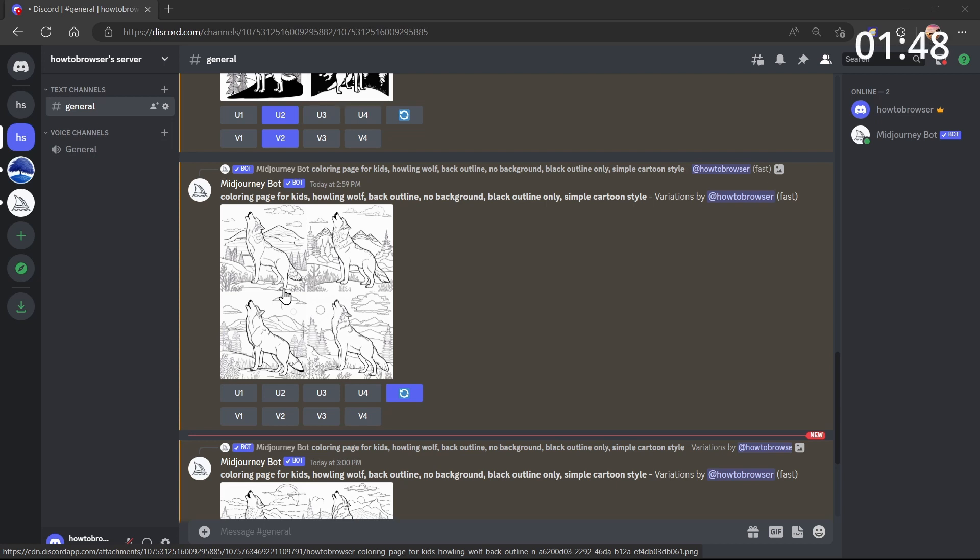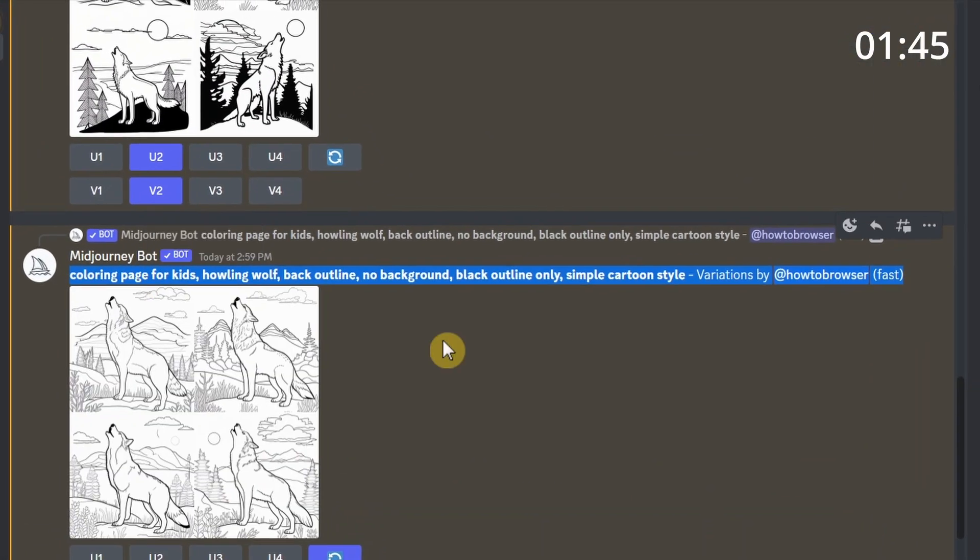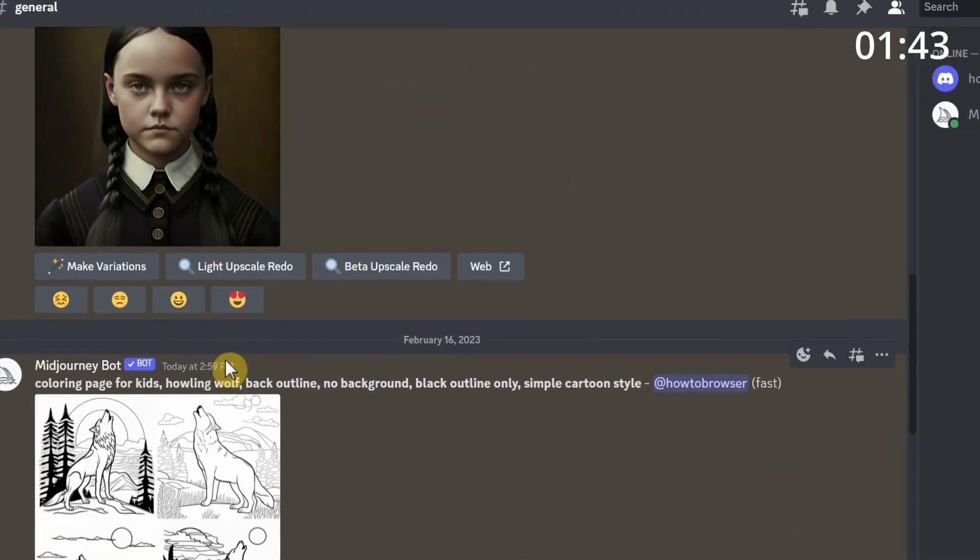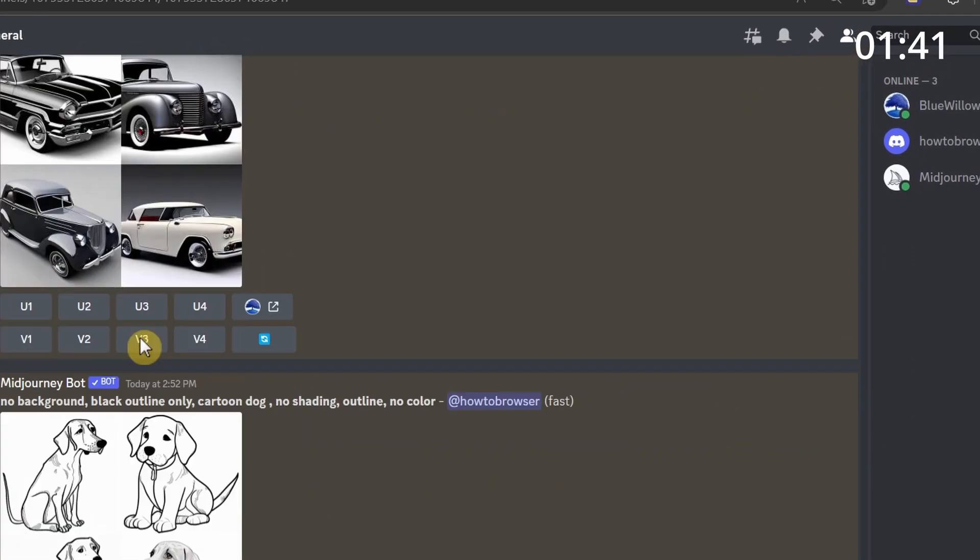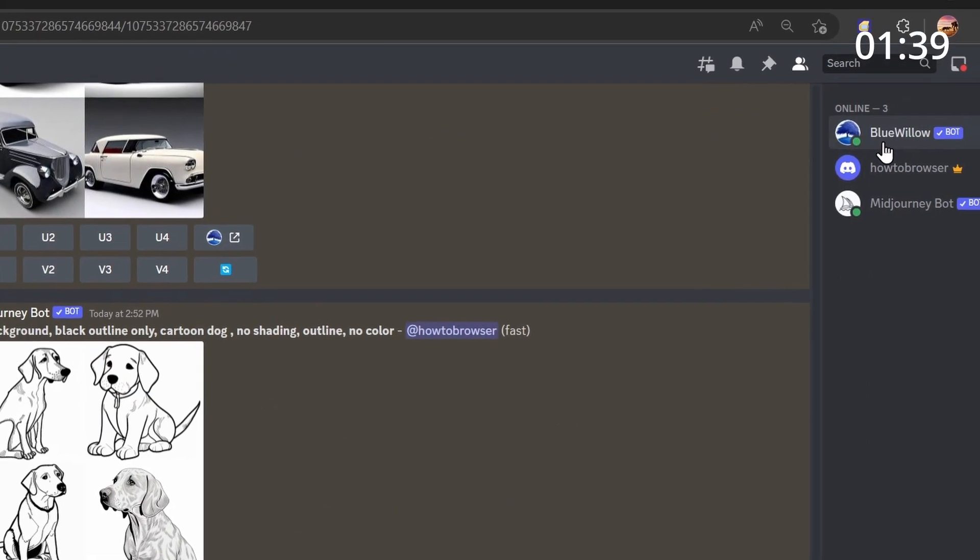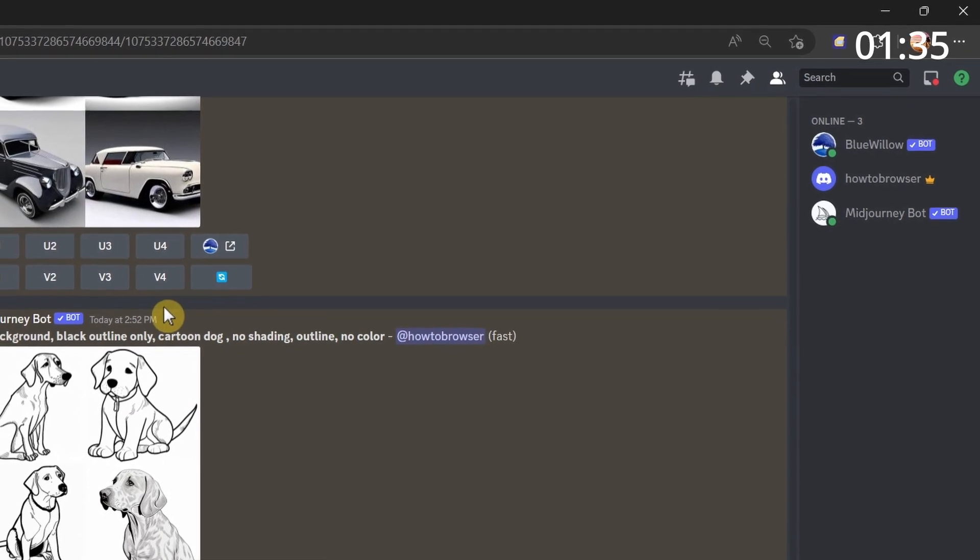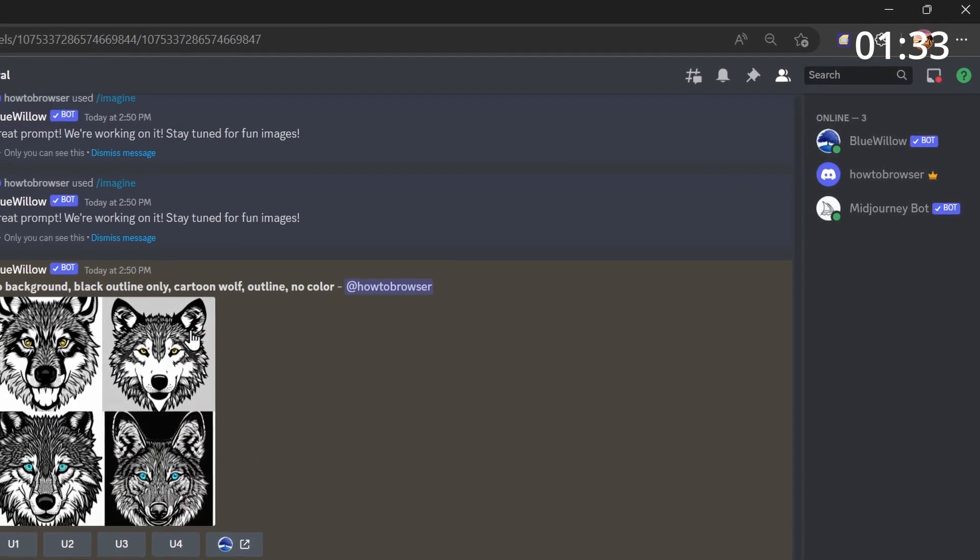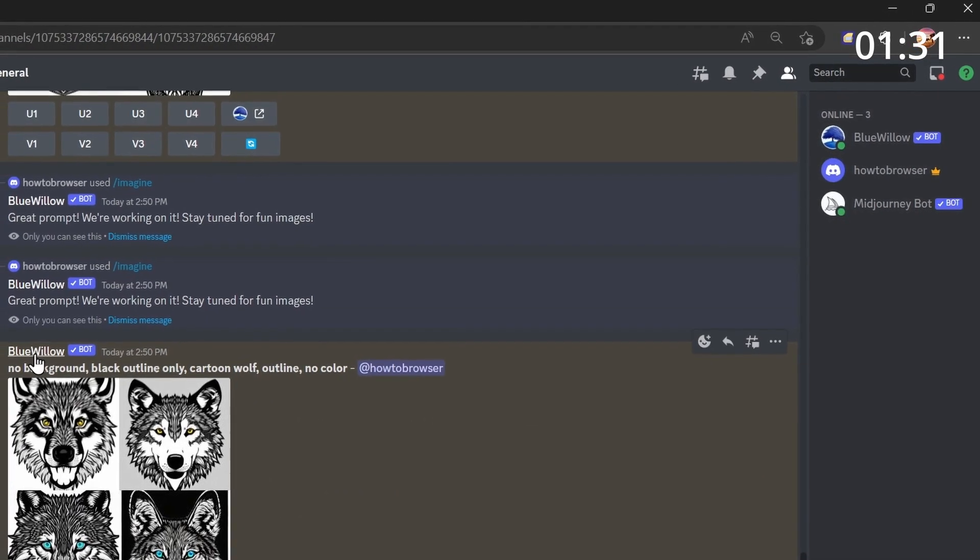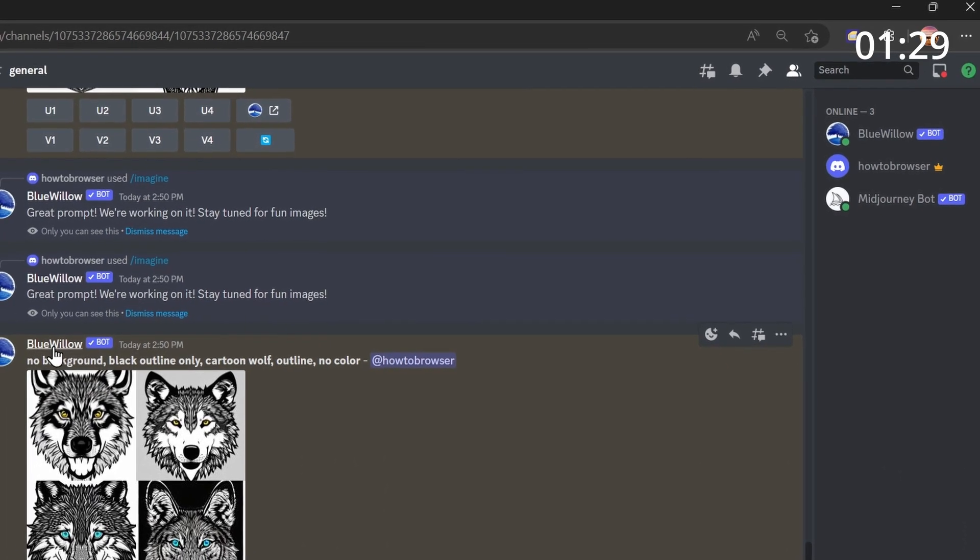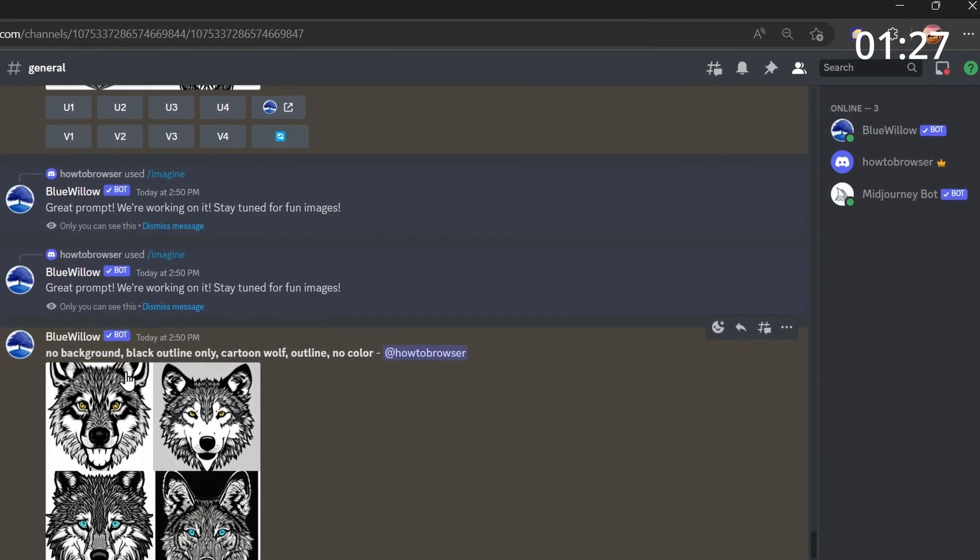I also tried Blue Willow, another AI tool, but it's not working as well. If you know Blue Willow, it's kind of like Midjourney, but I think Midjourney is better for creating cartoons for children's books.